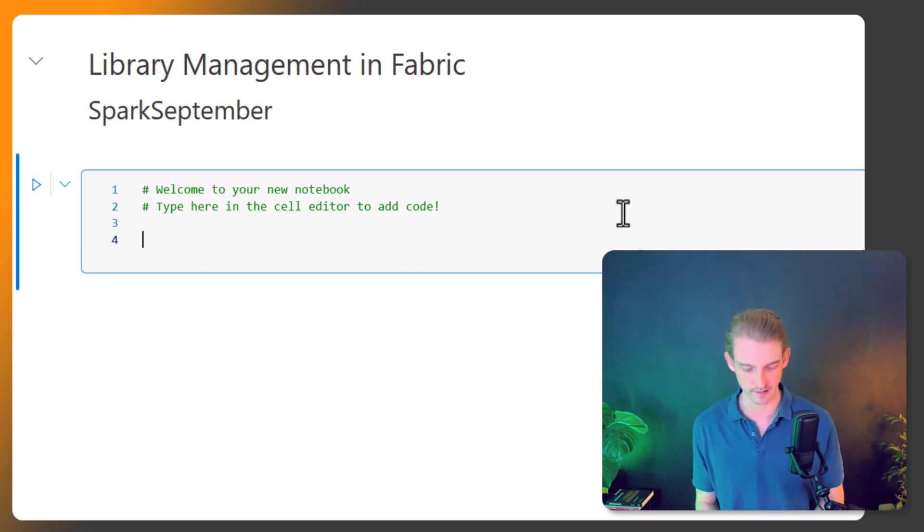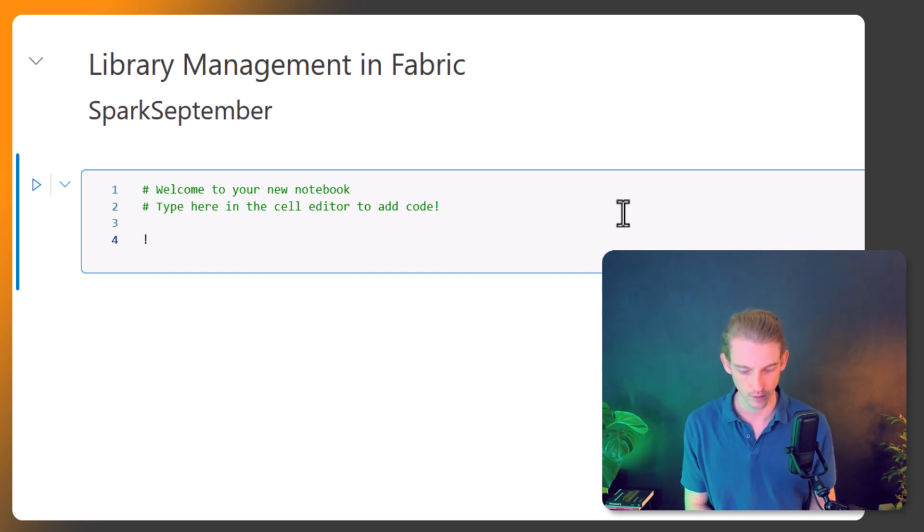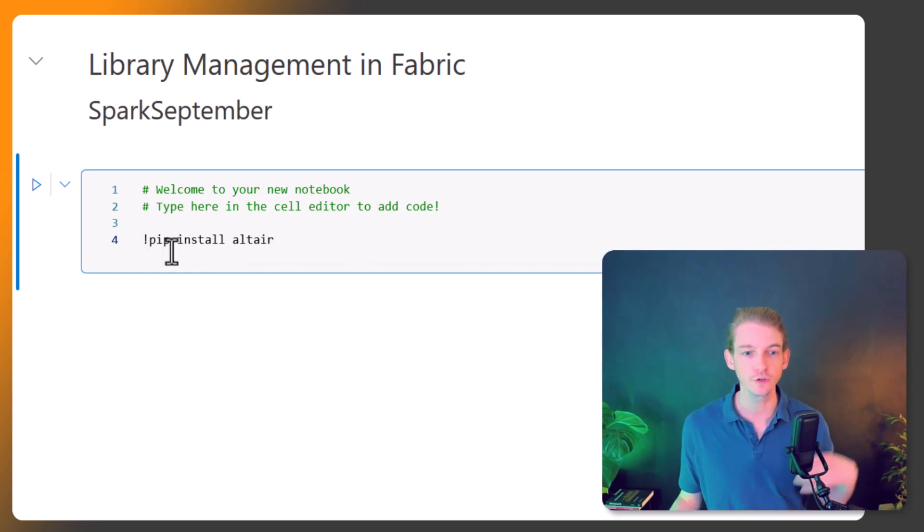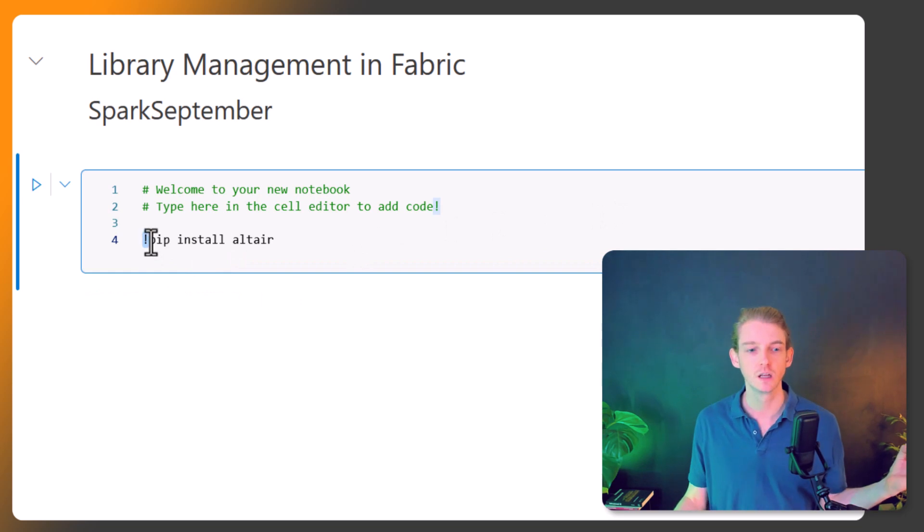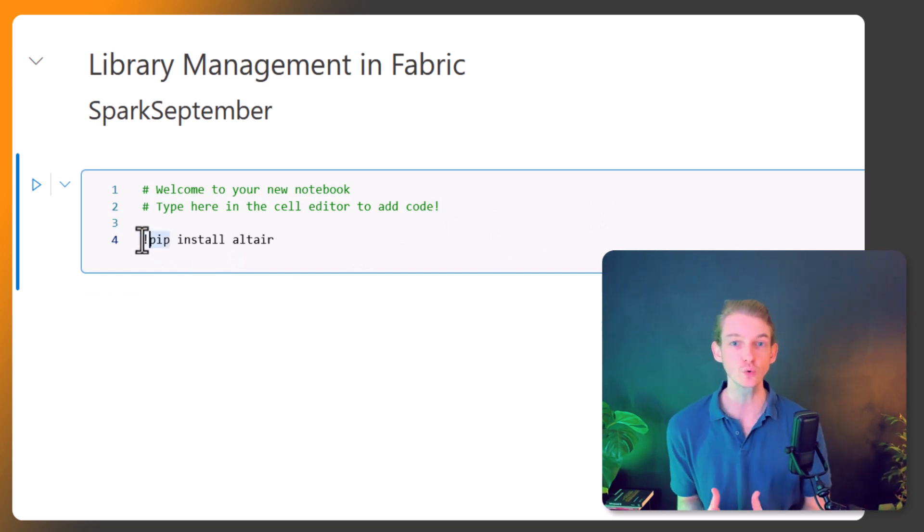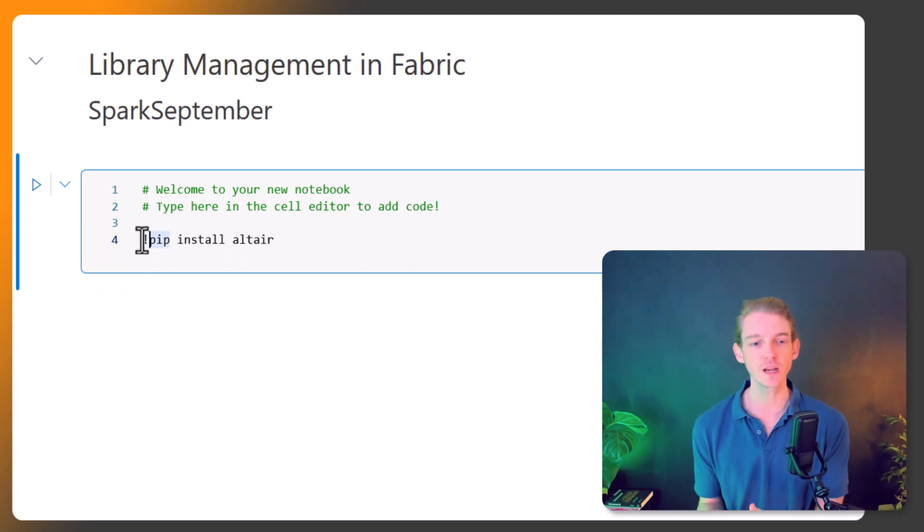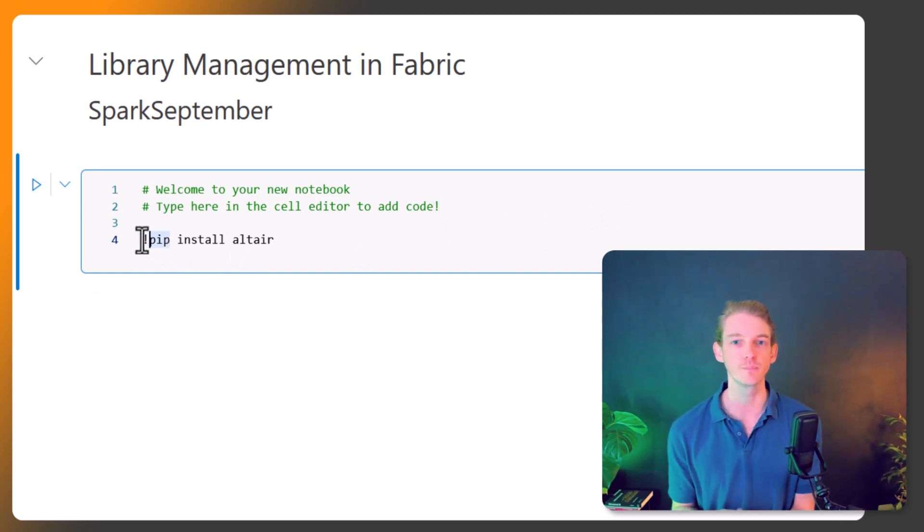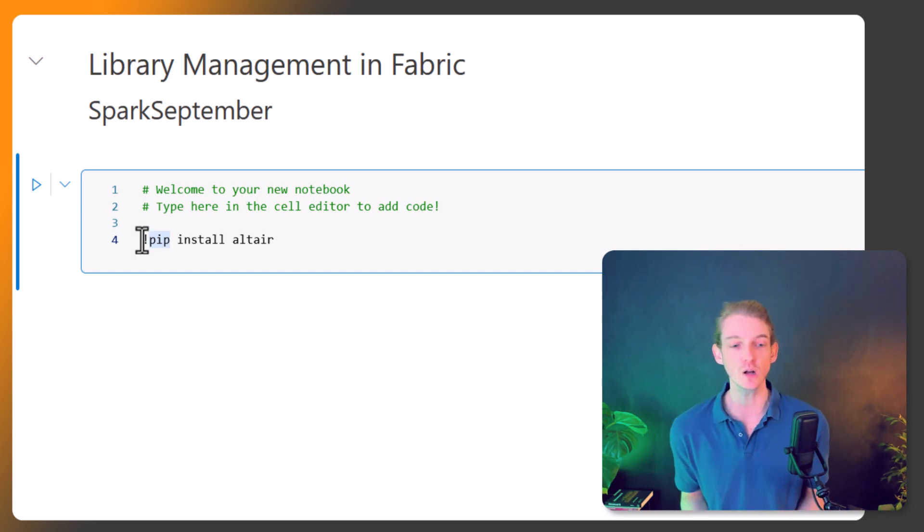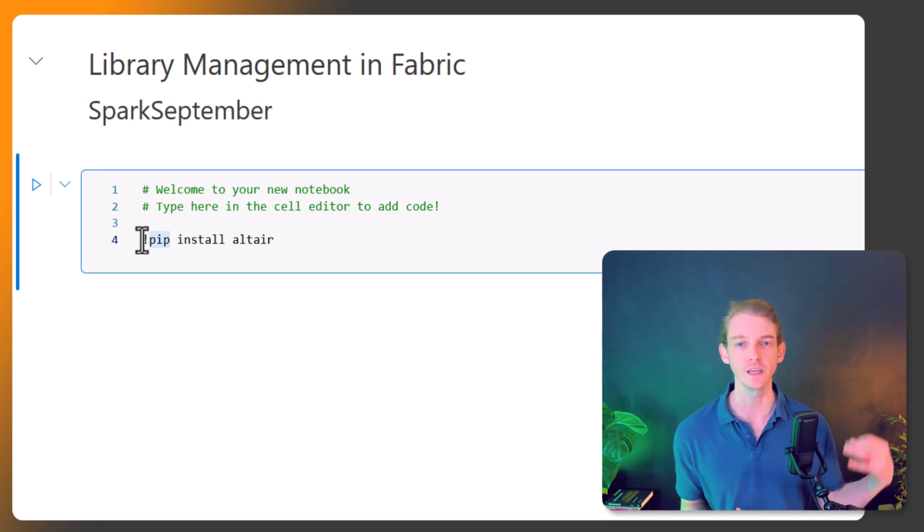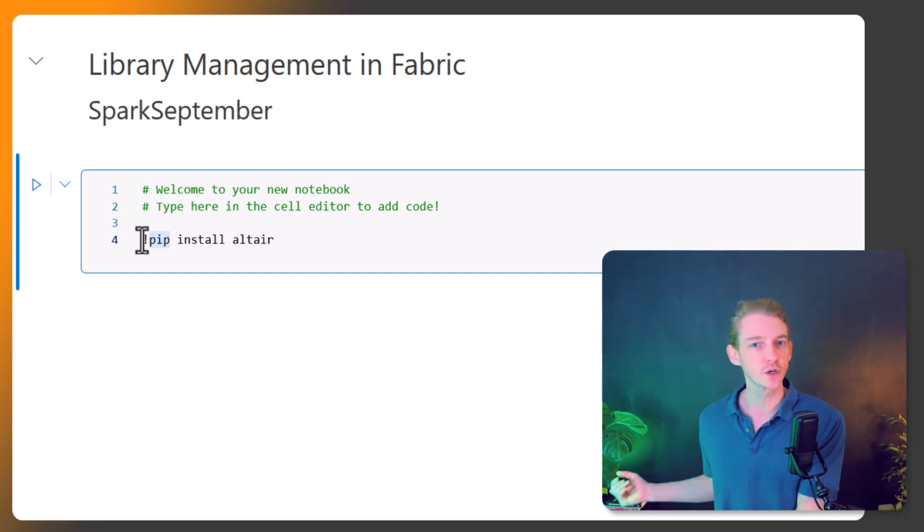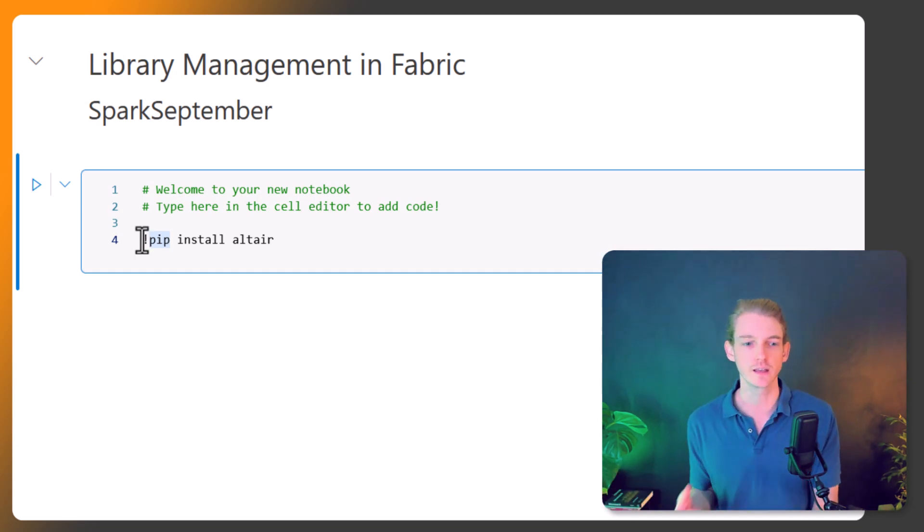So one example would be something like this: if you use the exclamation mark, what that's going to do is install that library inline, but in this Spark environment you're going to install it on the driver node, not on any of the executors or workers. So that's something to bear in mind.